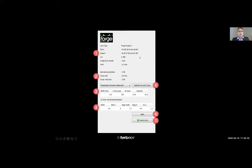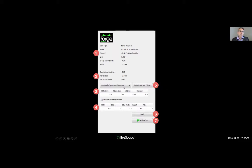The middle section is where the corneal data is located. We have the flat and steep K values, the delta K, the delta sag at 9mm, the measured HVID, and the spectacle prescription. Underneath that are the lens matrices — the design parameters of the lens. In this example, it's a rotationally symmetric lens with back optic zone radius values and advanced parameters.